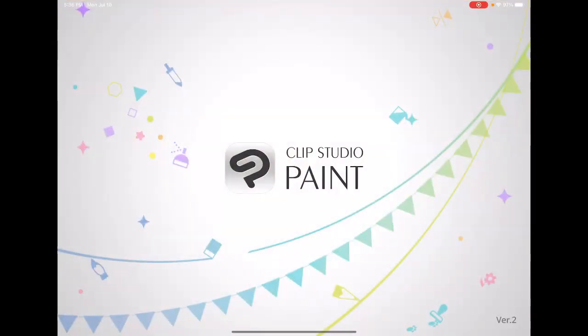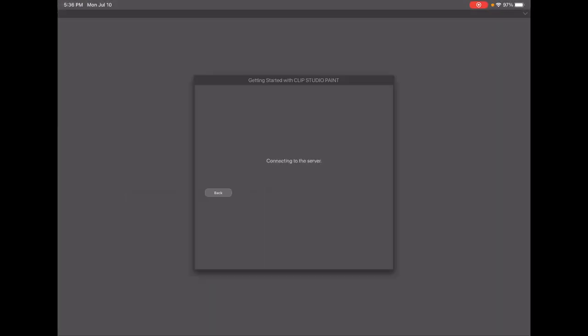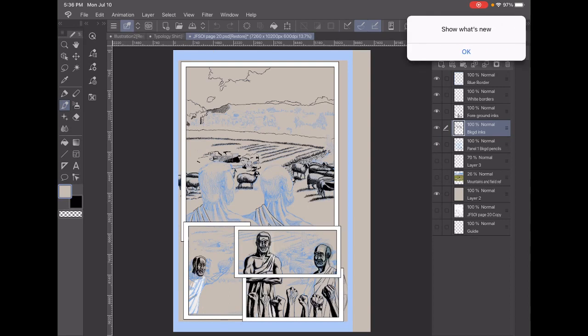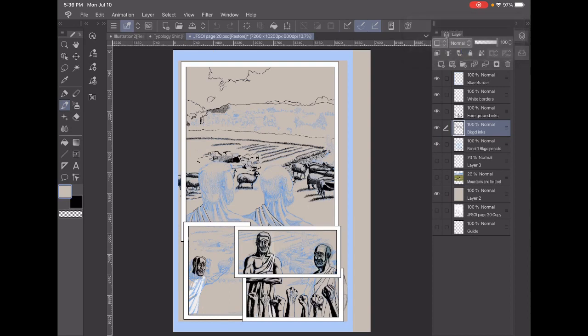Greetings, true believers! It is I, your friendly neighborhood comic artist, artsy Bible nerd. What's going on? Why am I looking at... There we go. That's what I want to see. Yes, this is page 20.